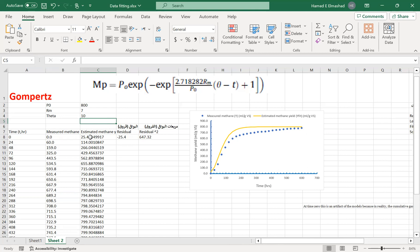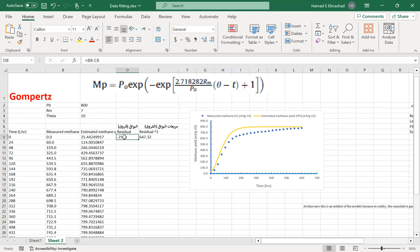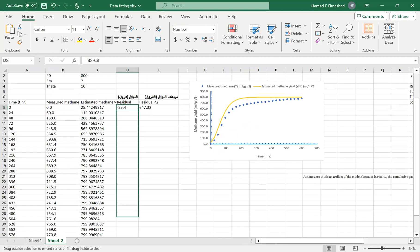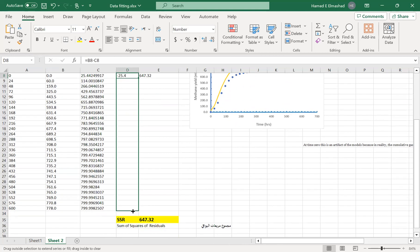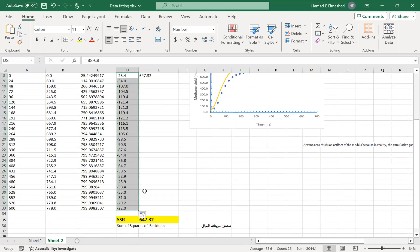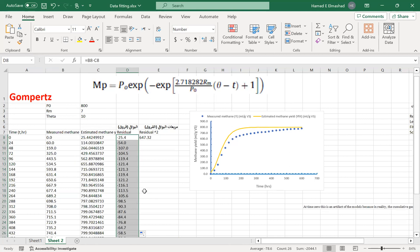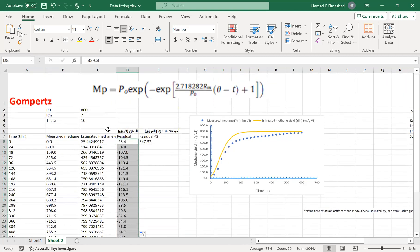Based on the initial guess, we can calculate the residuals — that is, the difference between the measured and the estimated values. You simply subtract the estimated value (column C) from the measured value for all time points measured.